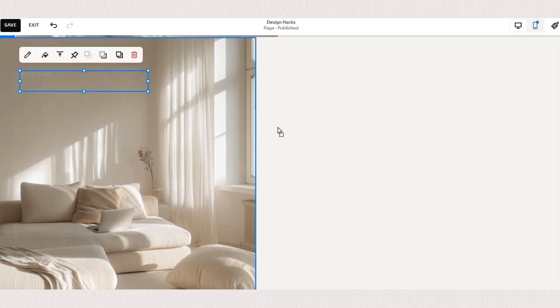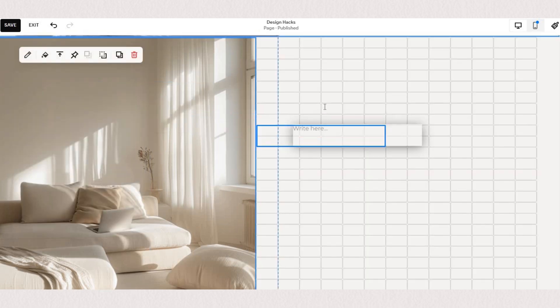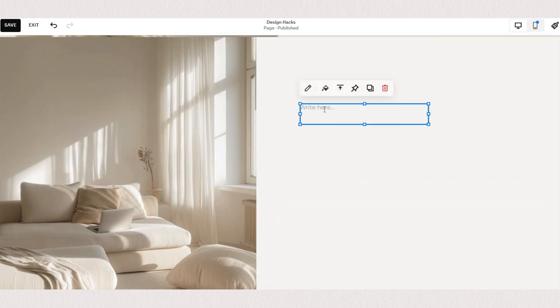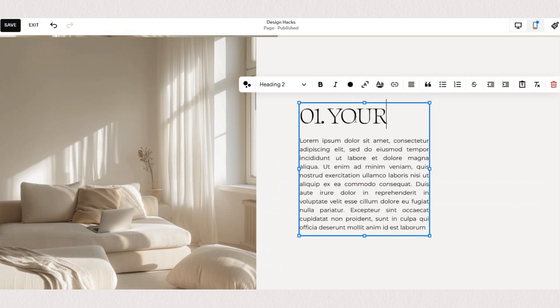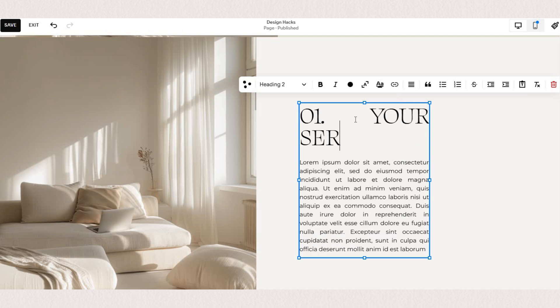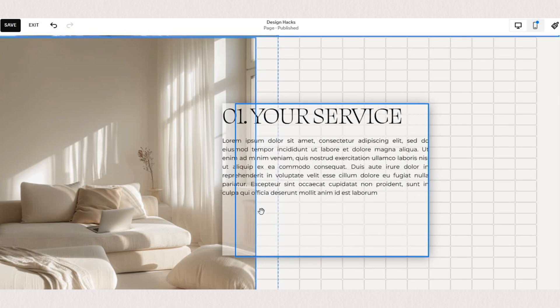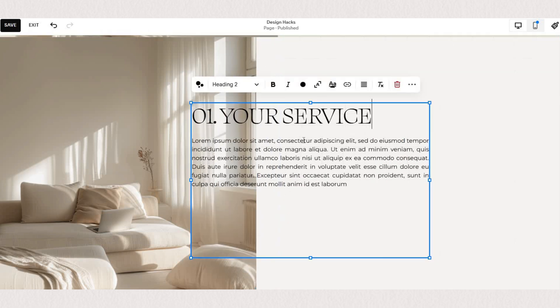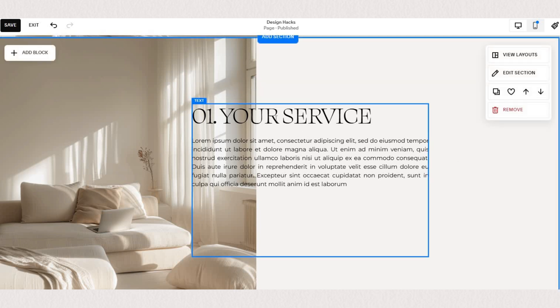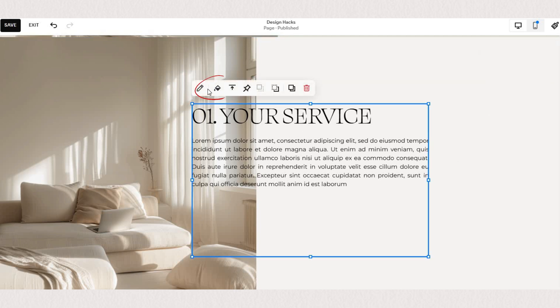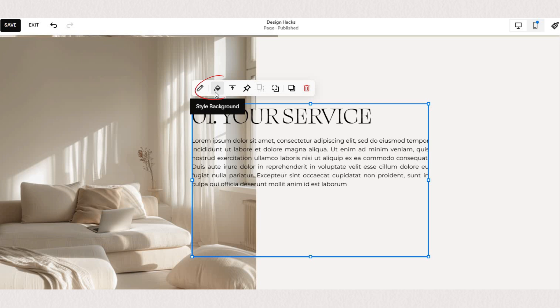Now we'll add our text block. I'm just going to paste the filler content here so we have some text. Now we'll add background to our text. Click the second icon on the menu and allow background.